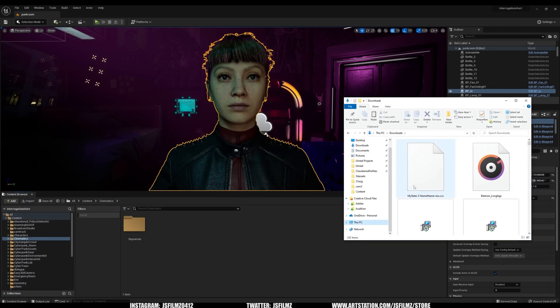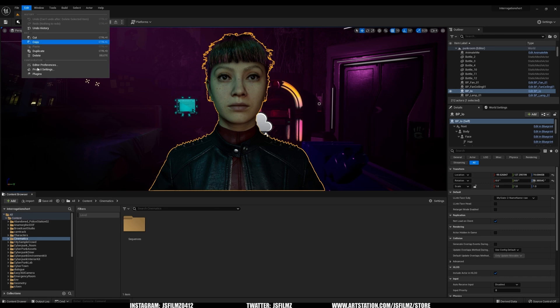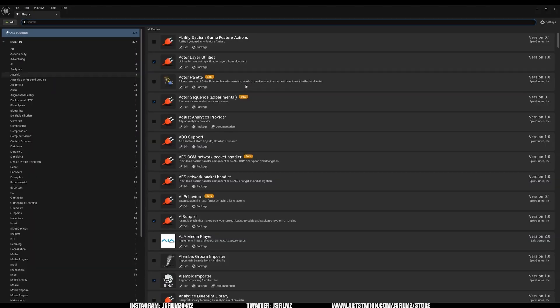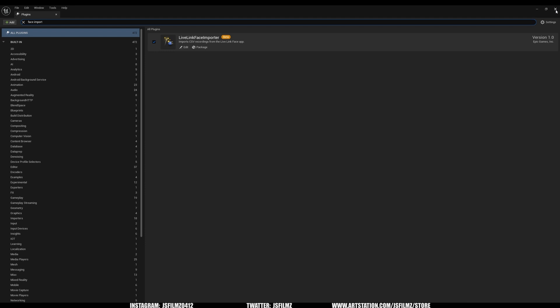So I went ahead and downloaded the file from my email, and it's the Slate3NameRaw.csv. So we'll go to Edit, Plugins, and we're going to type in Face Importer. And as you can see right here, I already have it checked off. So that's good. I don't have to restart or anything.